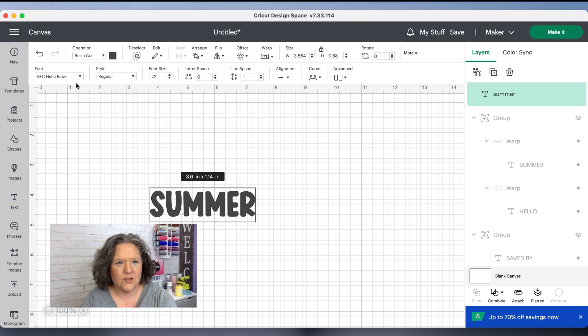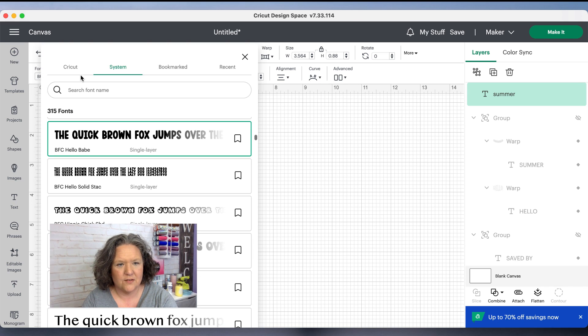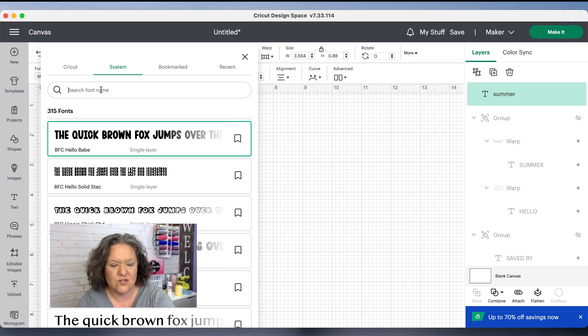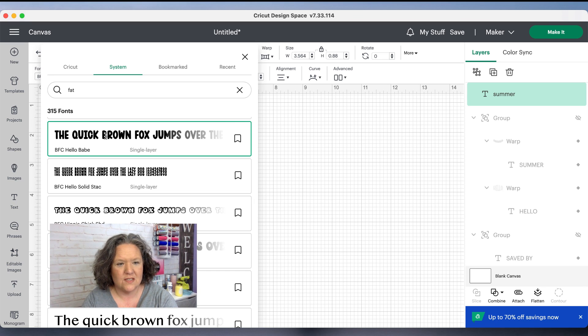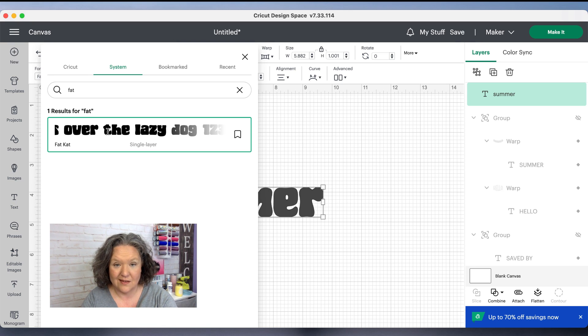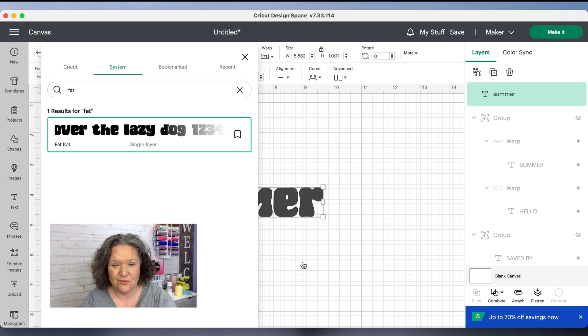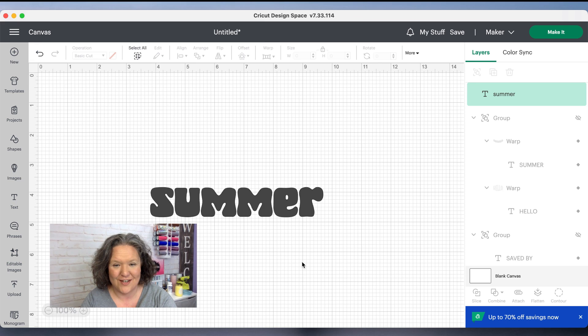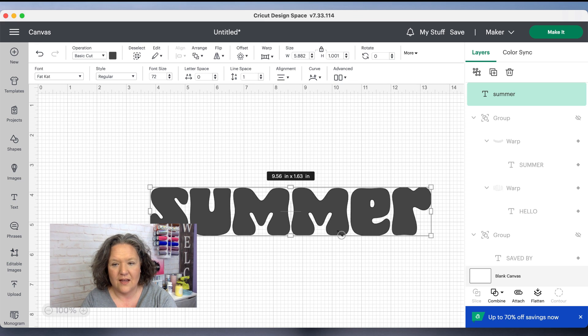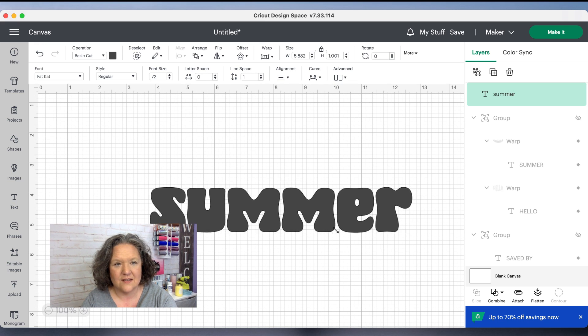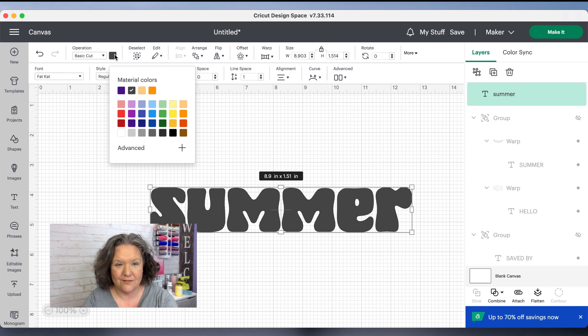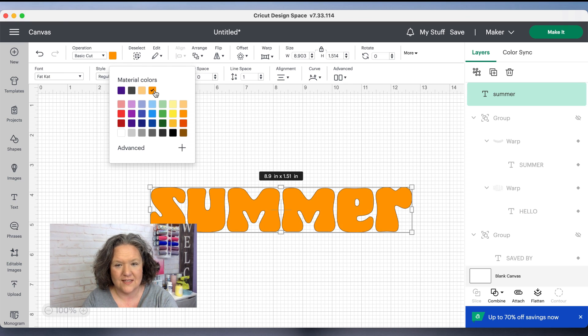I'm going to change the font up here on the fonts to a fun retro font. The one I'm going to be using is called Fat Cat and I will link that font in the description down below. It's a fun font I got on font bundles, nice and retro-y.